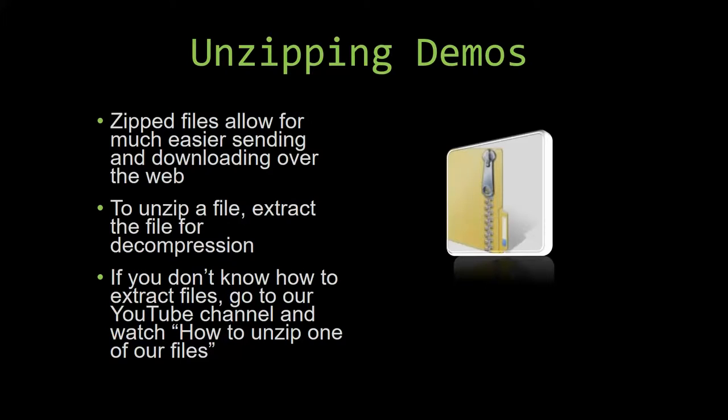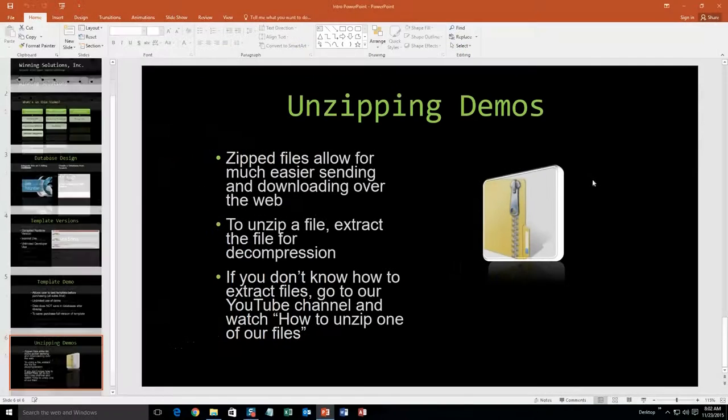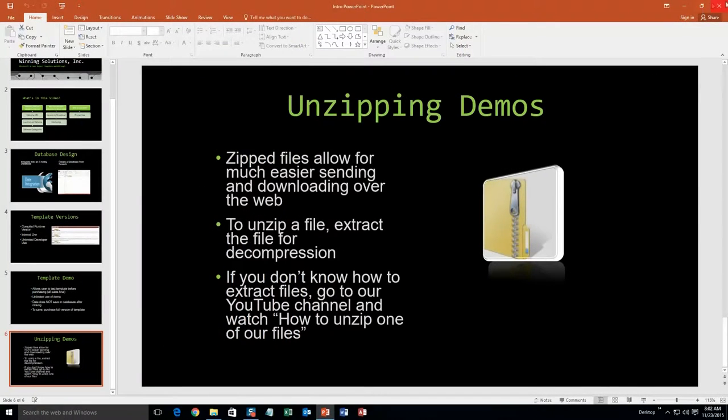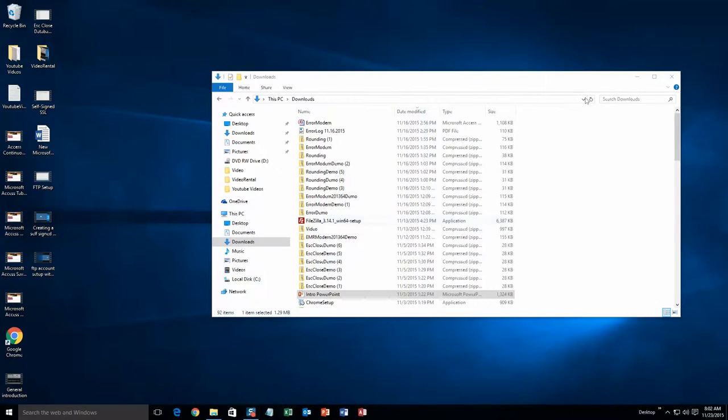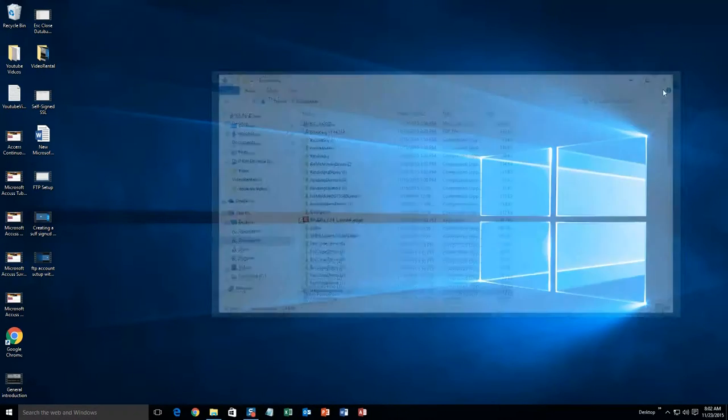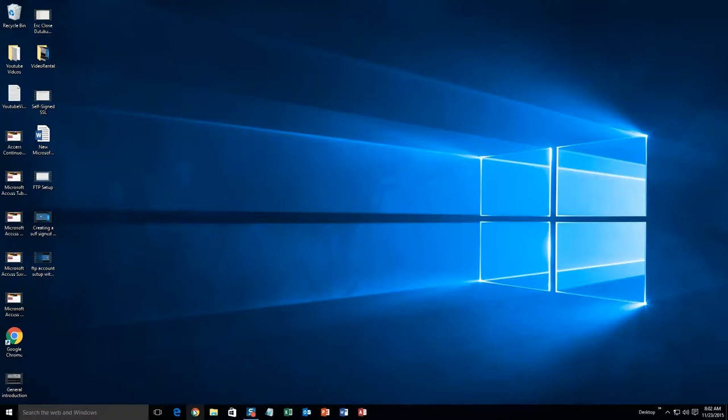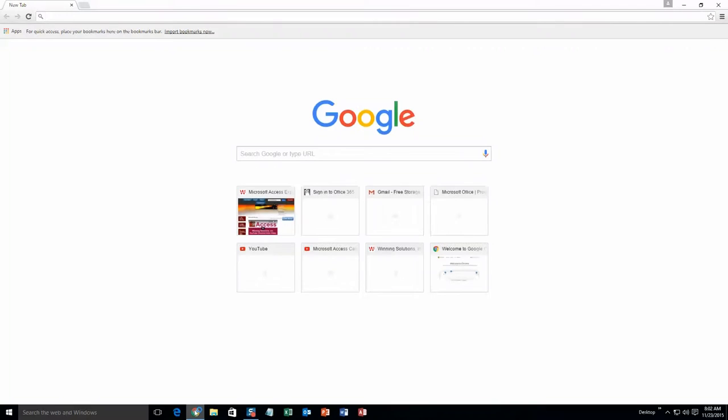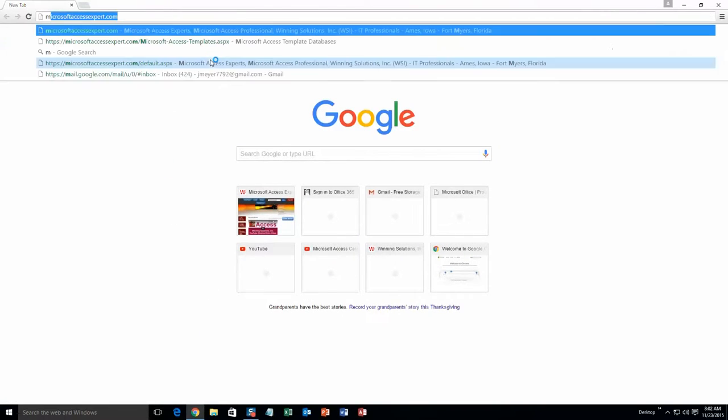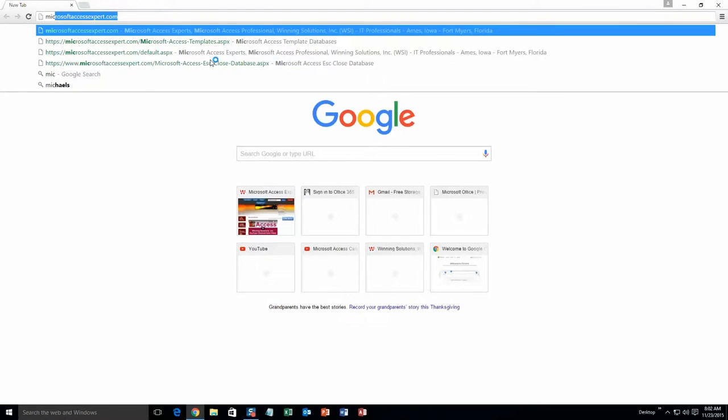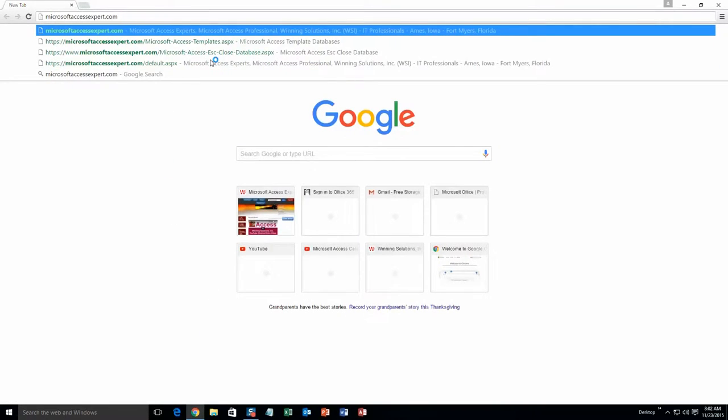So now, let us get into downloading and testing out one of our templates. We are going to start off here by going to our website at microsoftaccessexpert.com. As you can see, I have been here before.